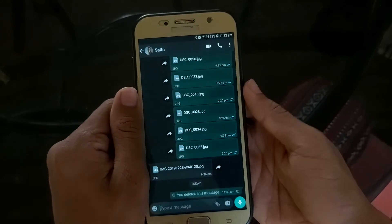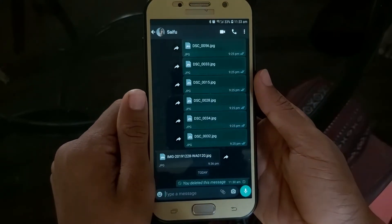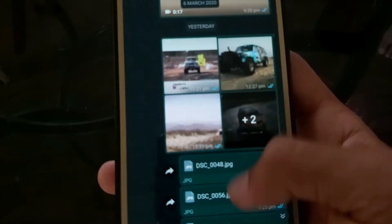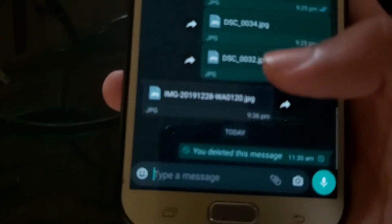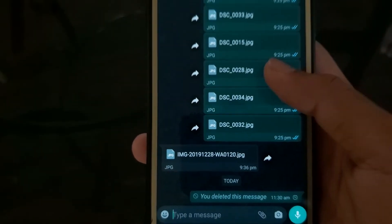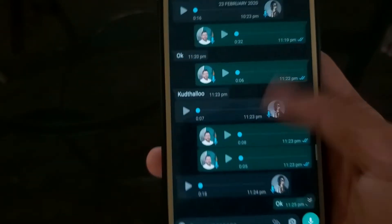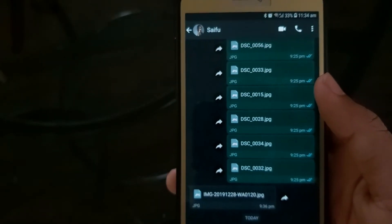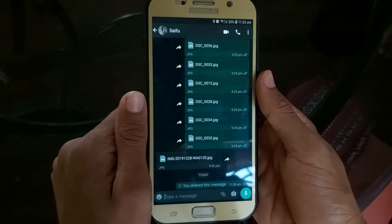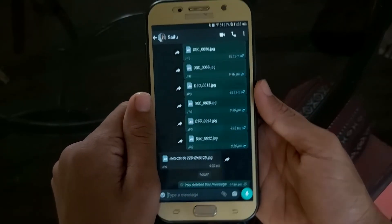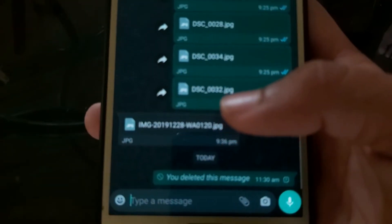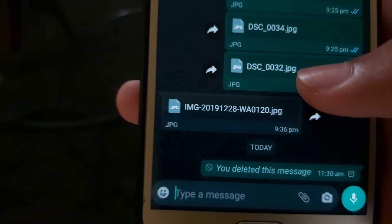The second feature is the Self-Destructing Message, available in the WhatsApp beta Android version. This will automatically delete a message after a particular time. It's like a delete message feature with a toggle on/off button. The time menu options are: one hour, one week, one day, one month, or one year. You can have a message automatically sent and deleted.